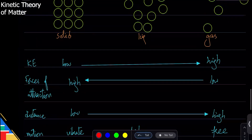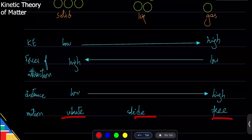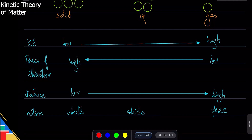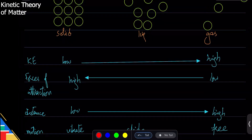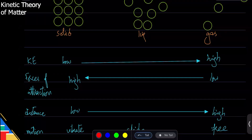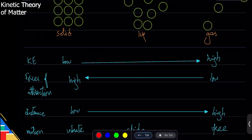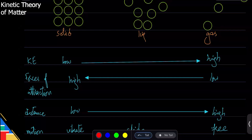Between solid, liquid, and gas — vibration, sliding, and free motion — which is random? All of them are random. Random means you cannot predict which direction a particle will go. Solids vibrate but can go any direction. Liquids slide but have no fixed direction. Gases move freely in any direction. Gases flow more, but all three states have random motion — that's an important point.